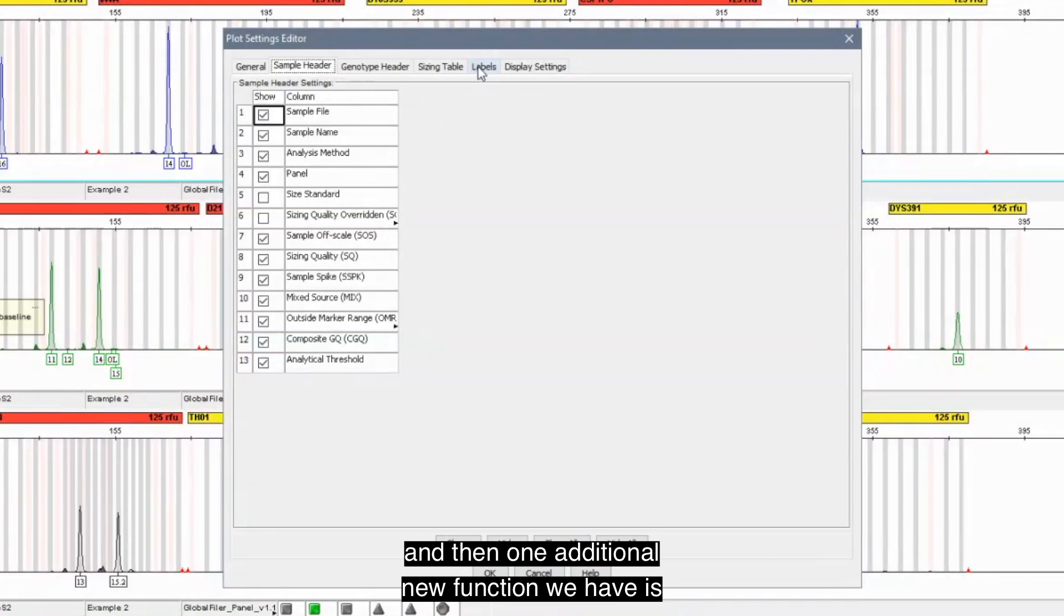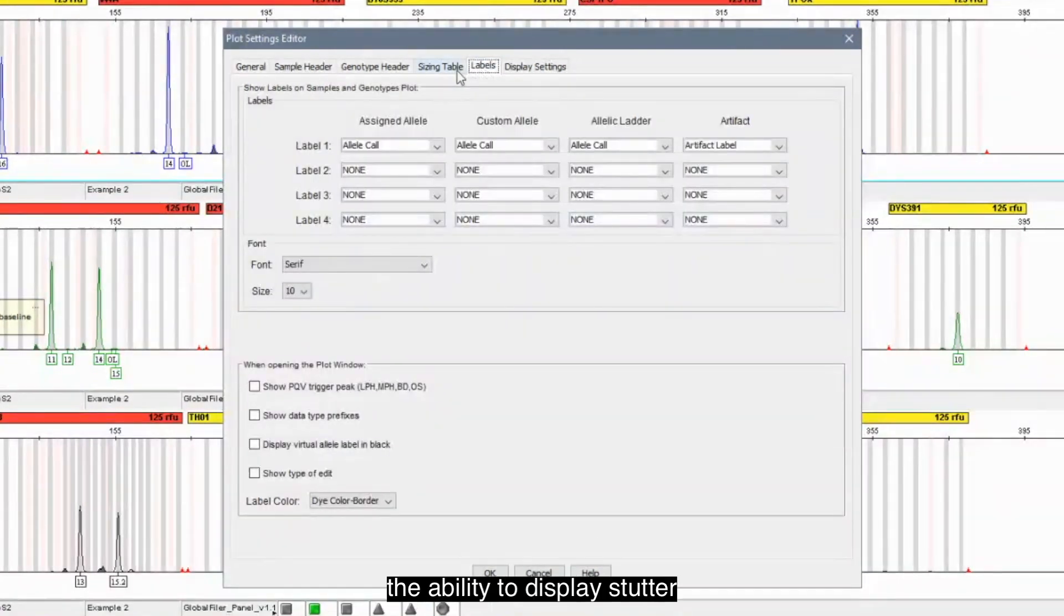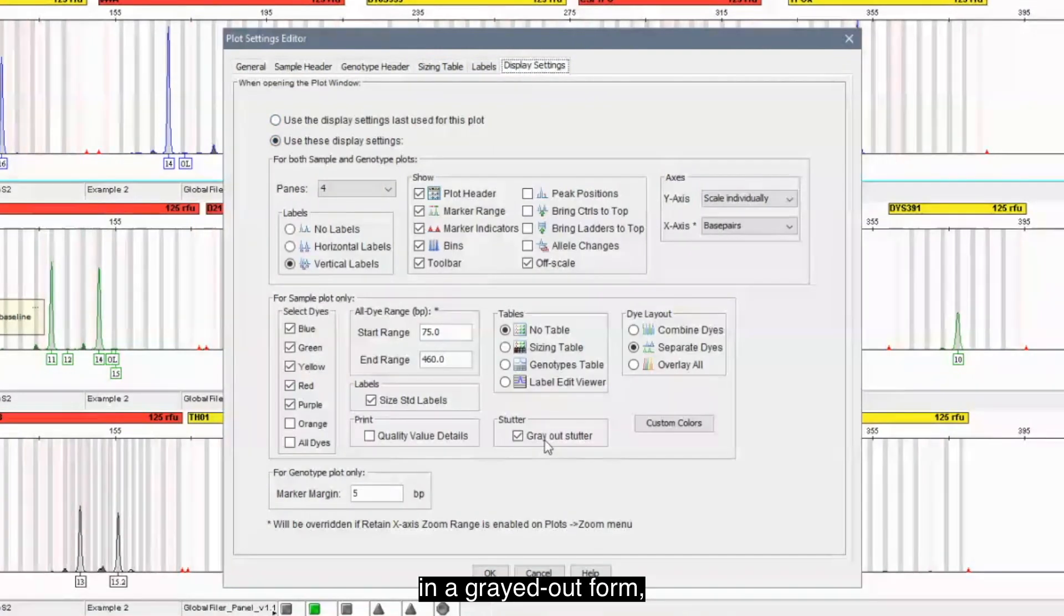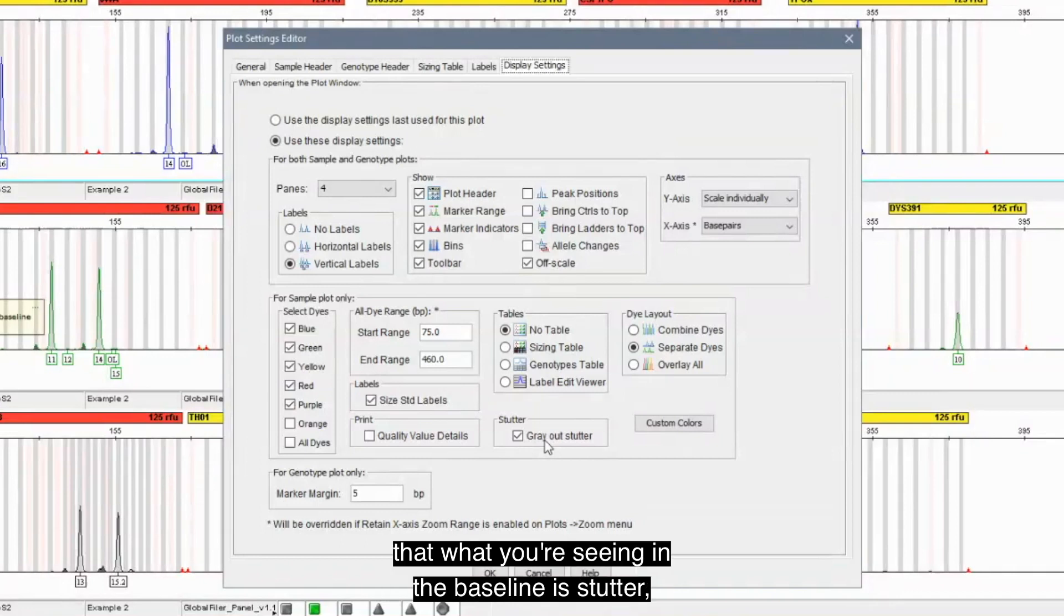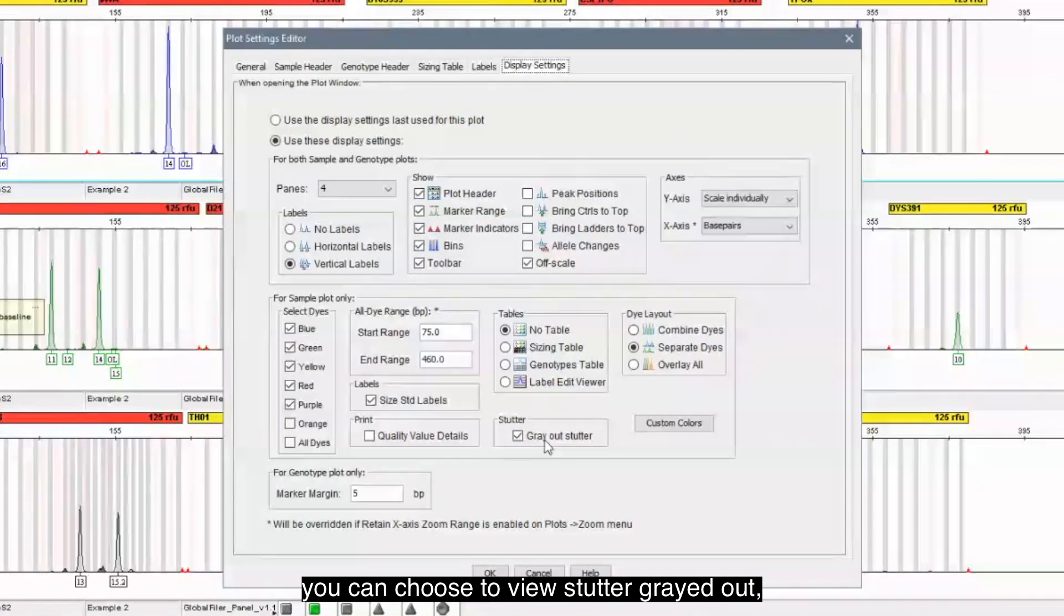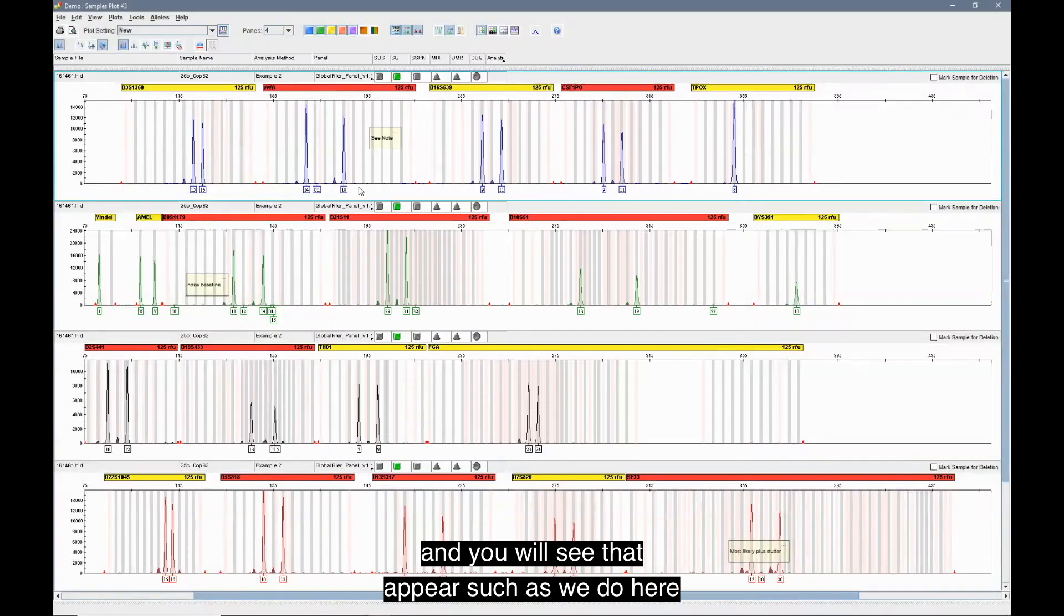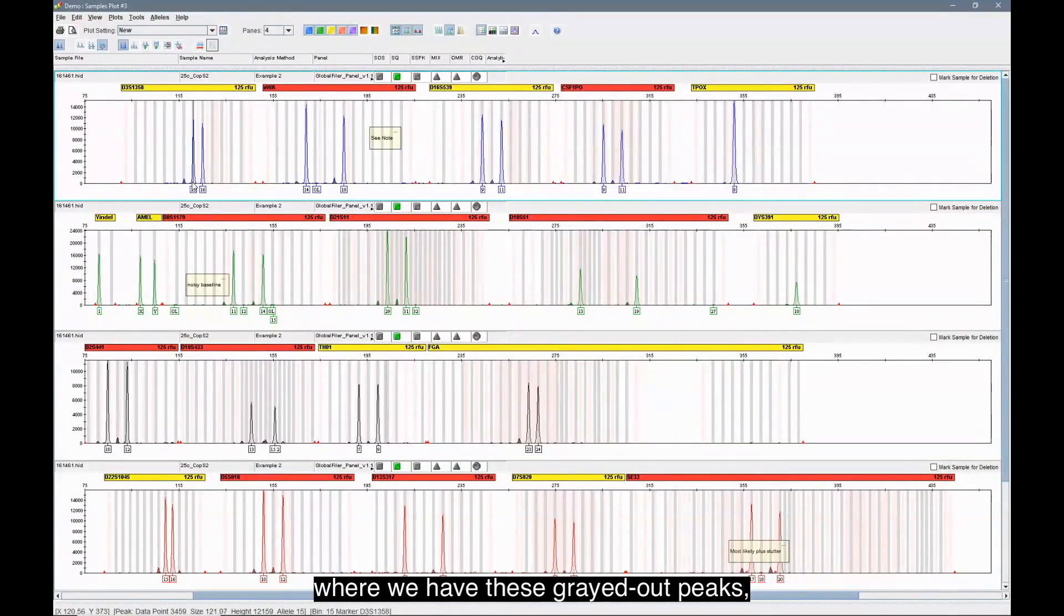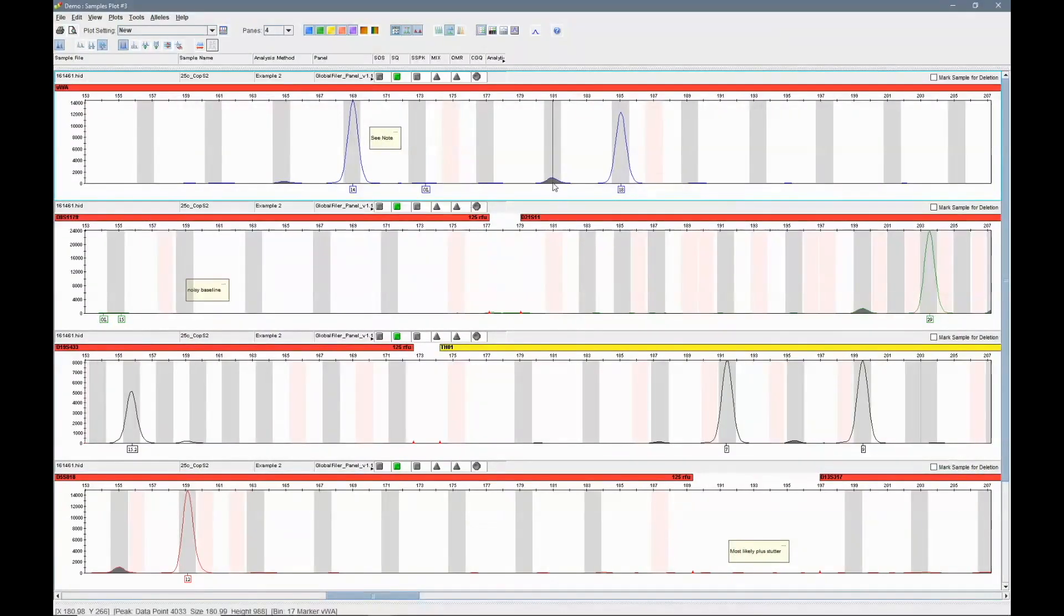All of these are available under plot settings on an optional basis. You can choose to add that analysis method or panel as well as the analytical threshold that you're seeing appear in the marker header bars. And then one additional new function we have is the ability to display stutter in a grayed out form. So if you did want to ensure that what you're seeing in the baseline is stutter, you can choose to view stutter grayed out, and you will see that appear such as we do here where we have these grayed out peaks.